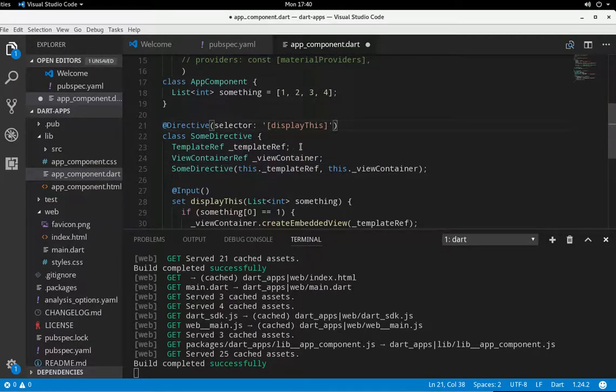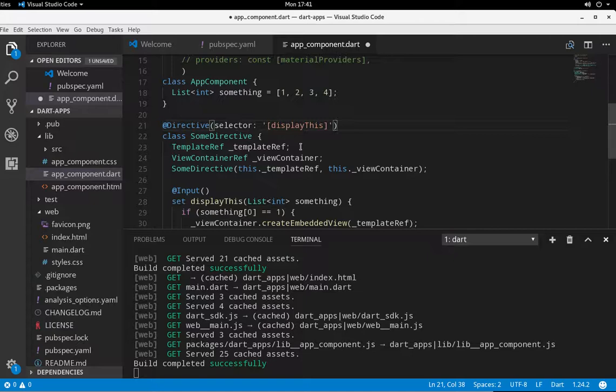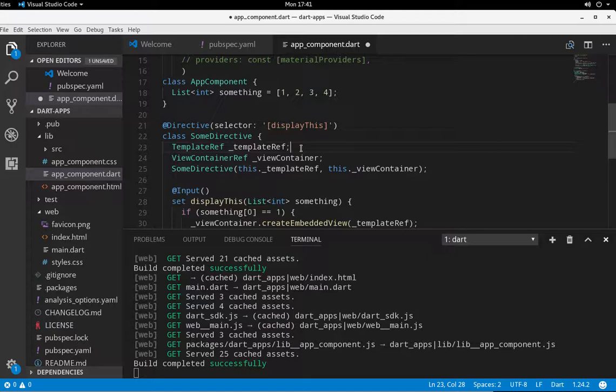TemplateRef, what's a TemplateRef? Well, if we remember the ElementRef, that's basically just a wrapper for the element itself. A TemplateRef, actually, it's a wrapper for the template.